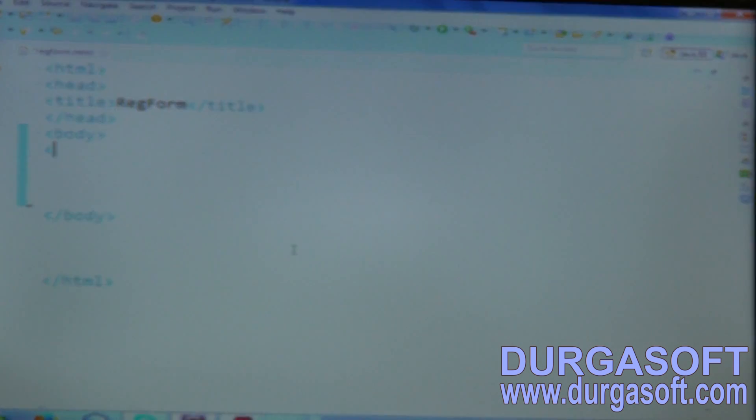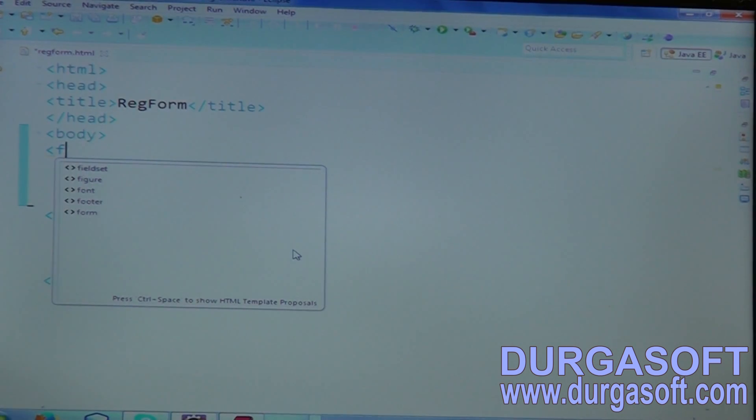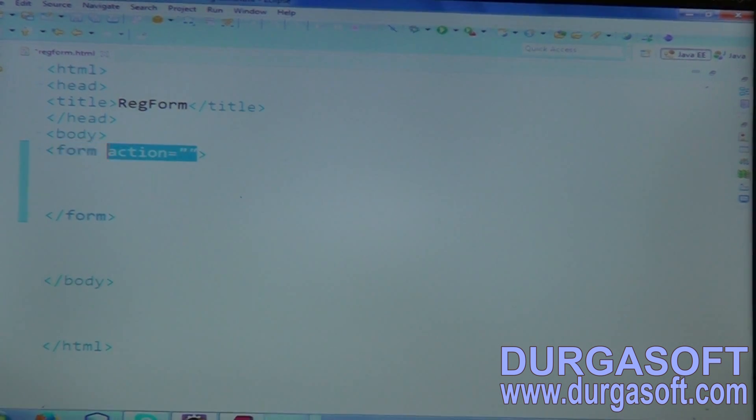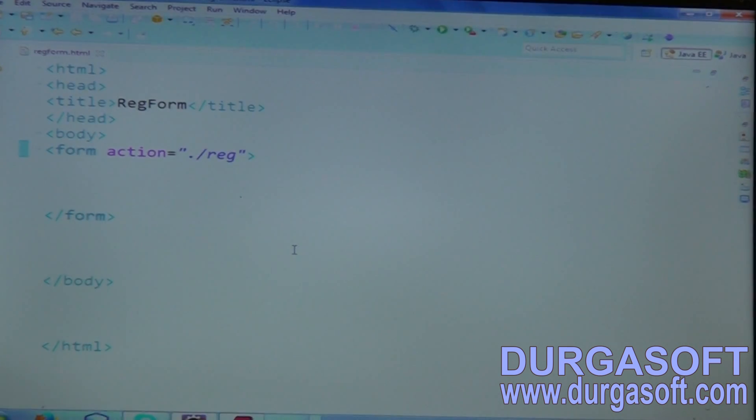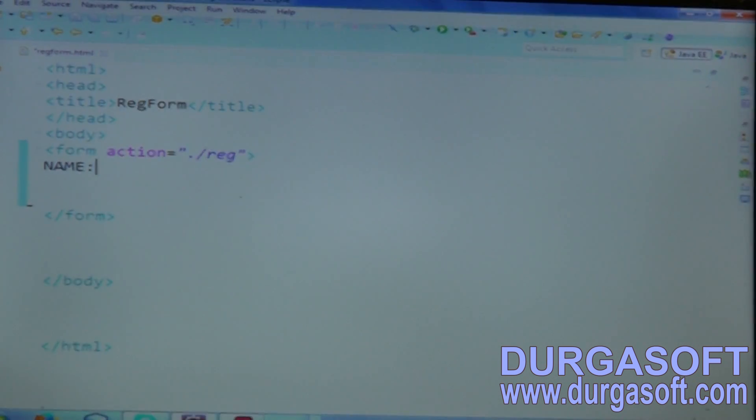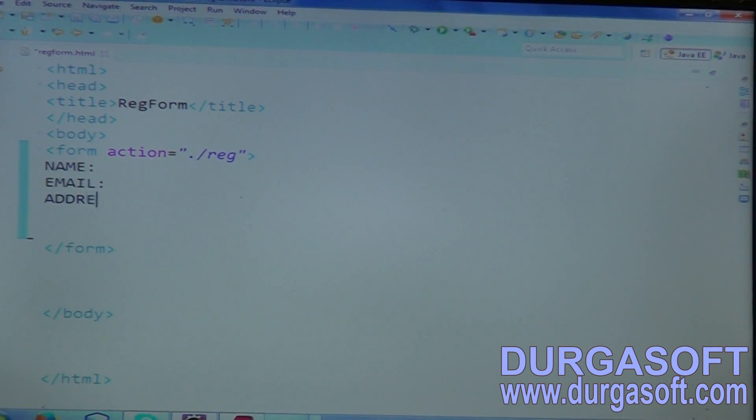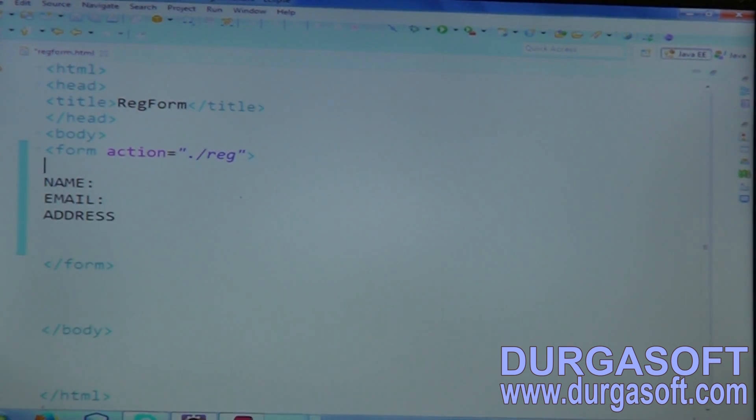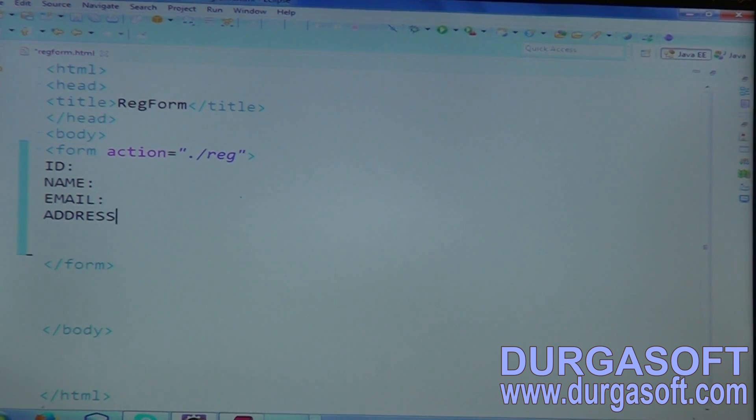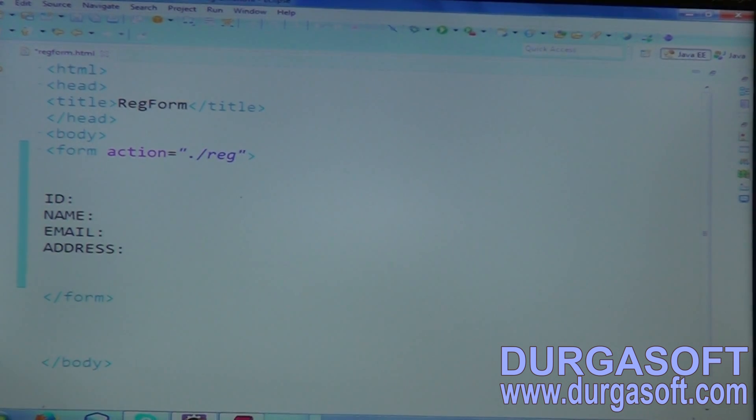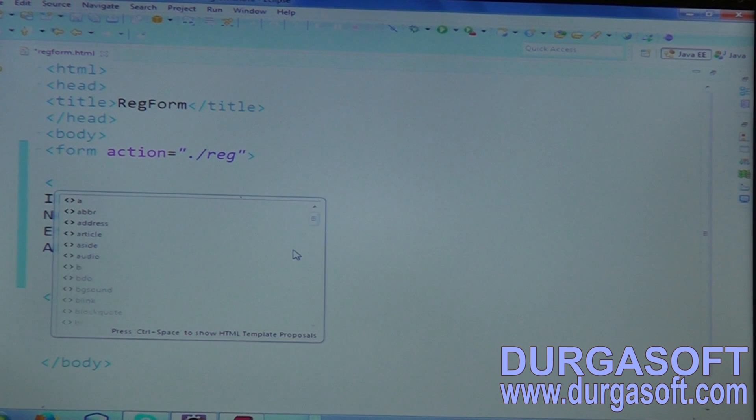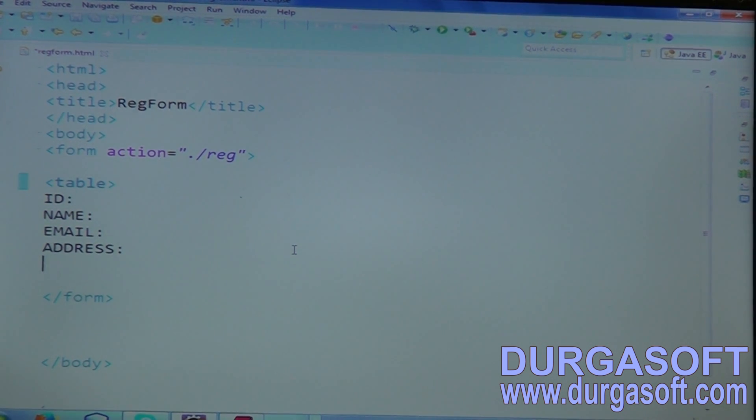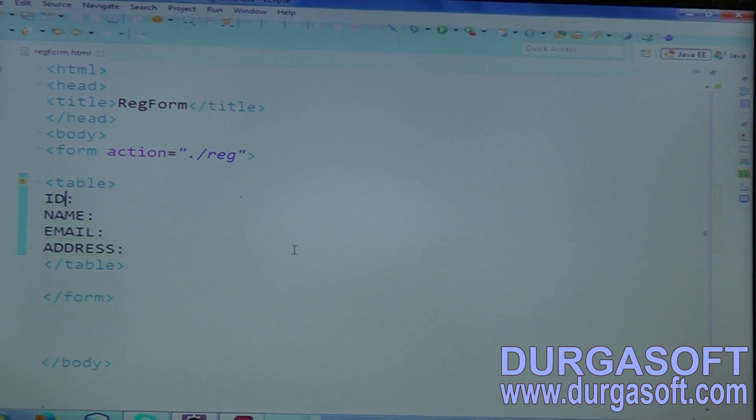Then coming to body. In between body and body, the main important tag for our form is form tag. Under form, the main important attribute is action. Keep your action here - action is /registration. And your input parameters. I require a name, email, address, and just I want to pass ID also here. How many inputs? Four inputs. To get those inputs into one table form, we need to keep these parameters into table.